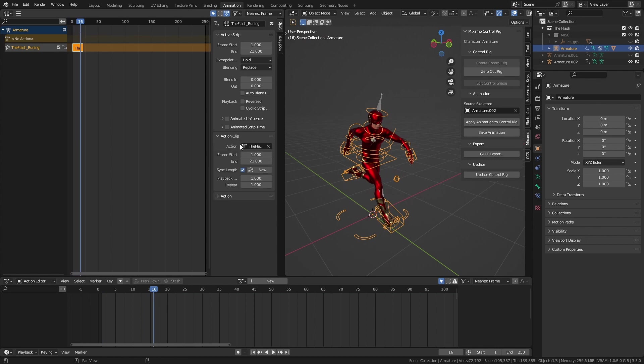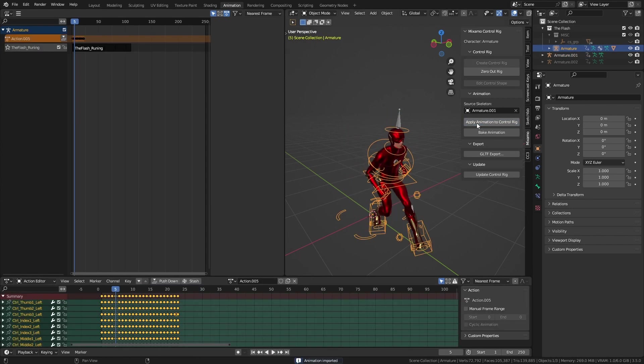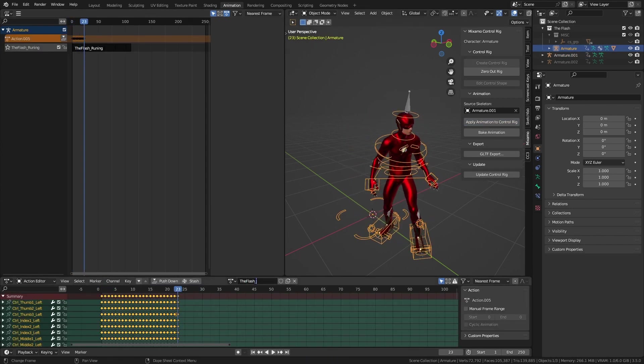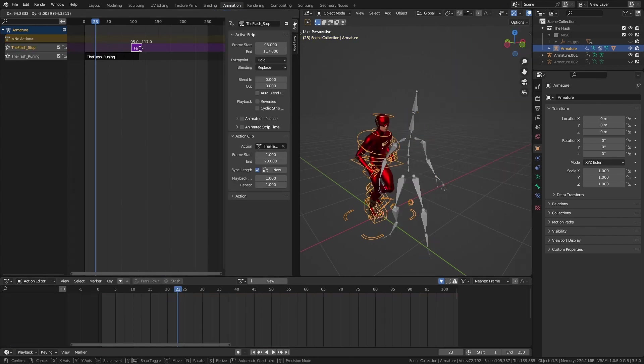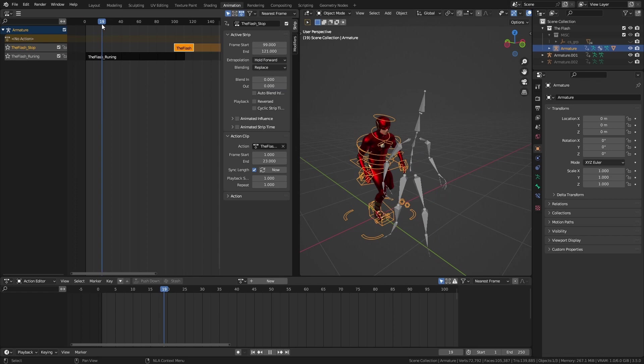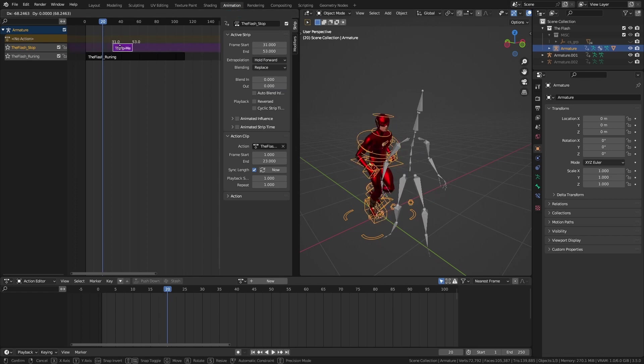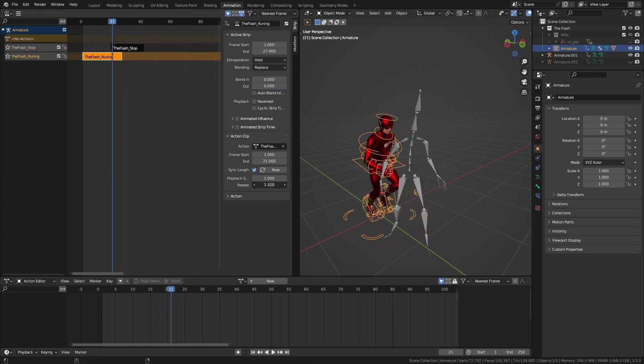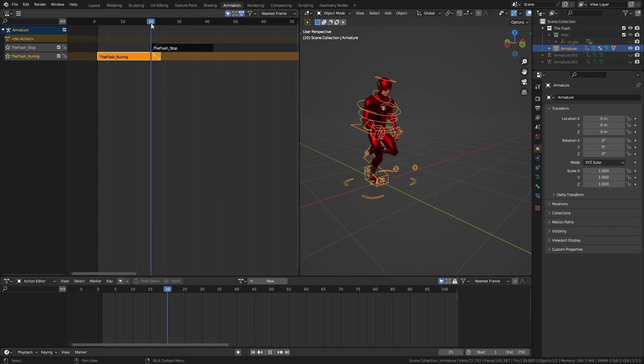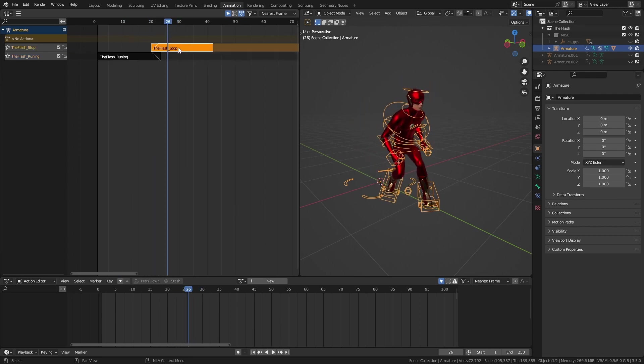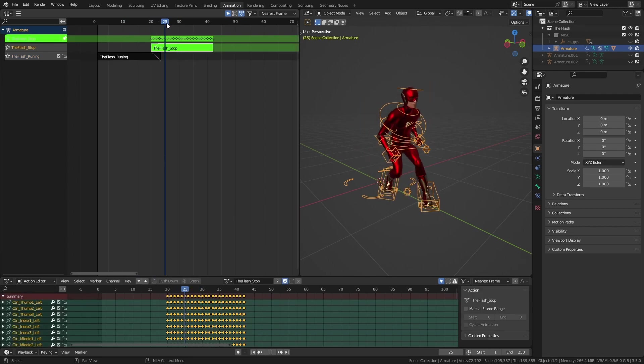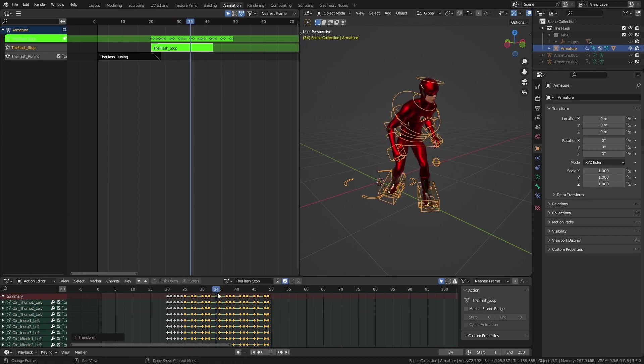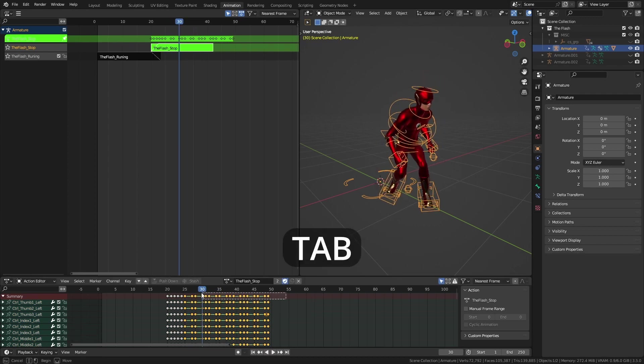After that, I could use this repeat slider to loop the running animation. Did the same process for stopping animation and got that action to non-linear editor as well. Set its extrapolation value to hold forward and positioned the clip where I wanted the Flash to stop running. I blended both clips to smooth the transition. Since I wanted the Flash to slide a bit when he stopped, I selected that stopping action and repositioned its keyframes a bit. You can use the tab key to go to this tweak mode.